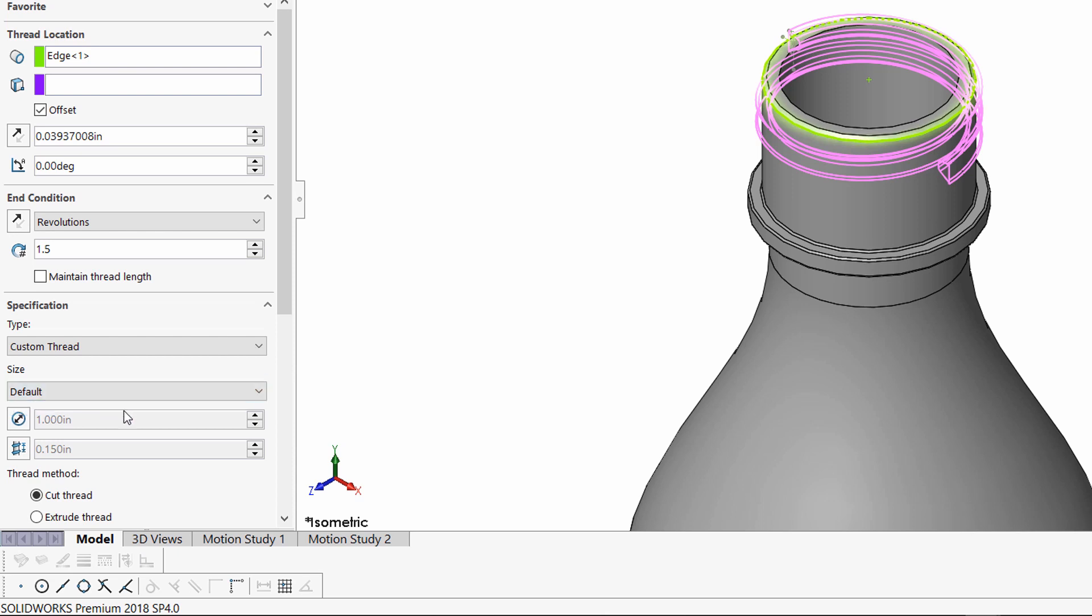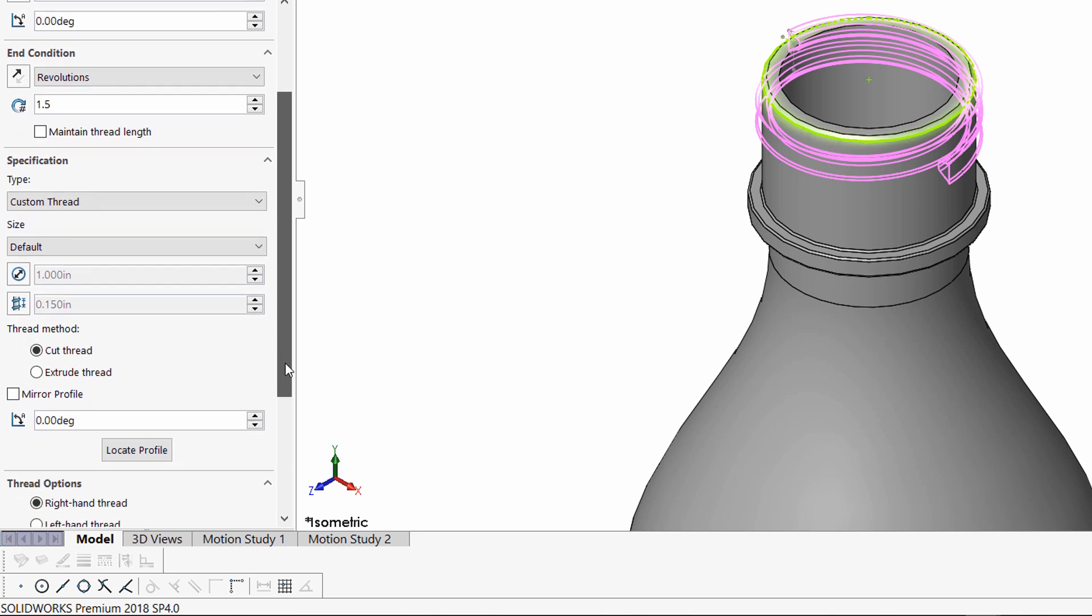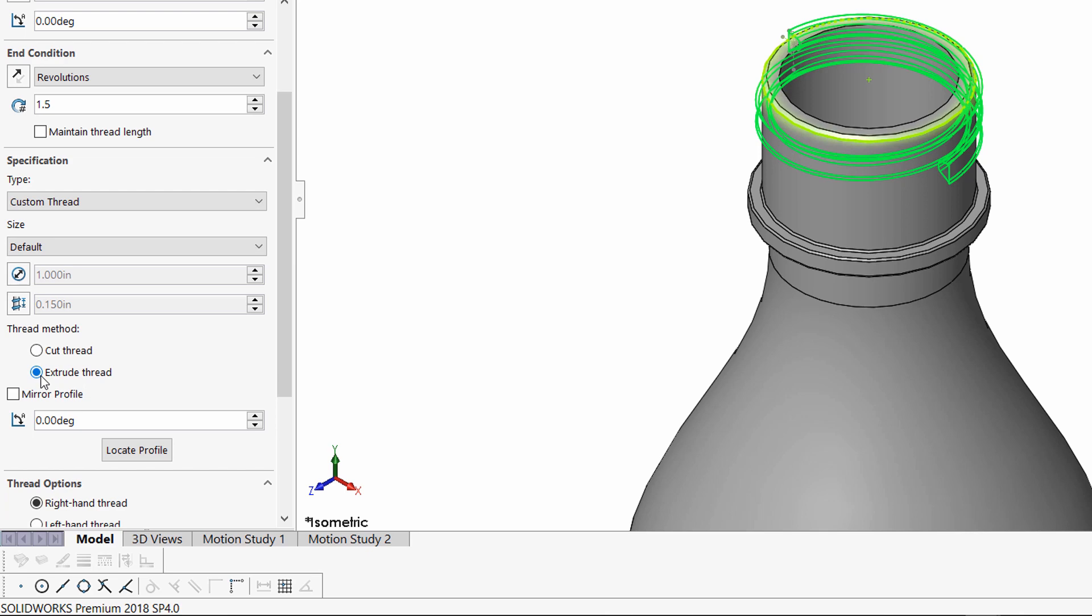I noticed by looking at the preview, that right away, instead of using cut threads, I'd rather use extruded threads for the outside of this bottle.